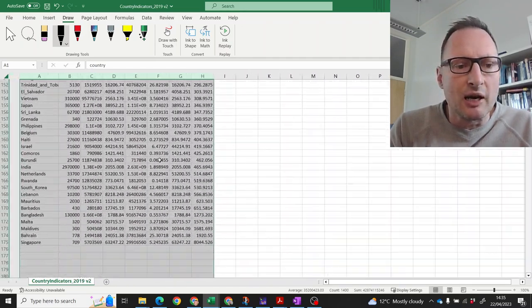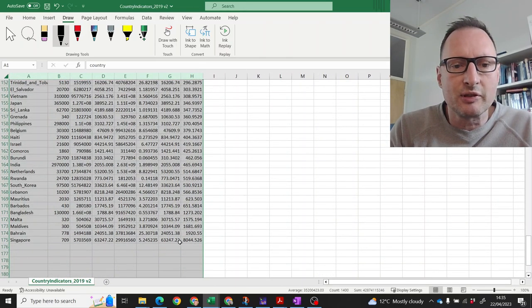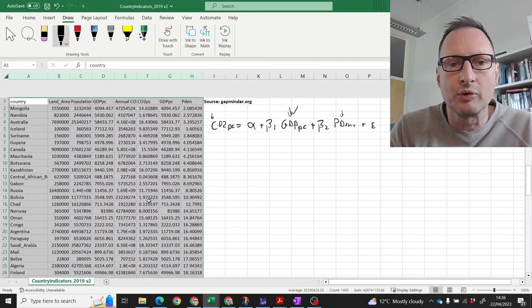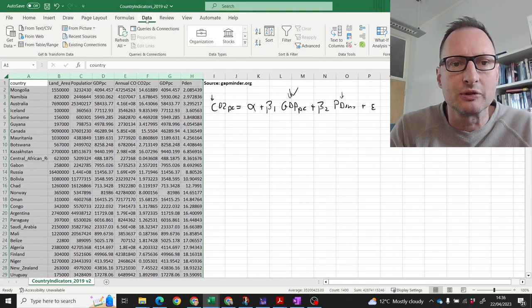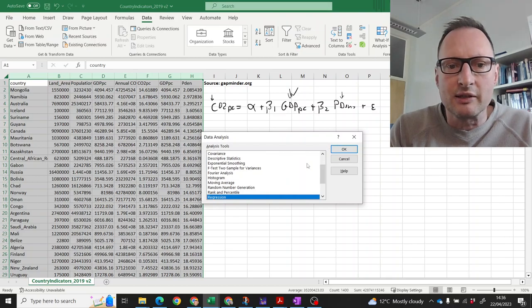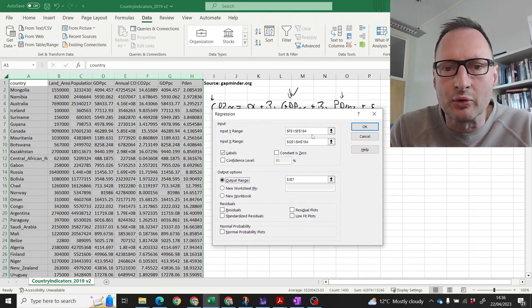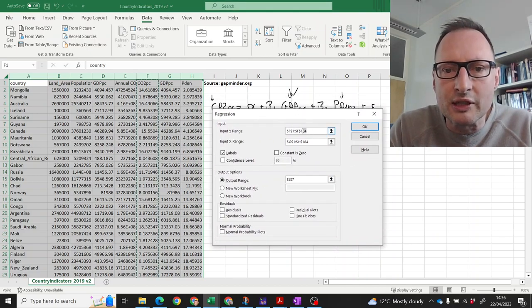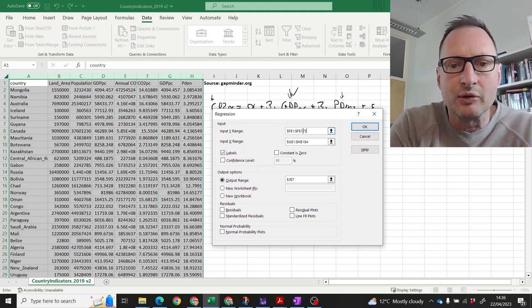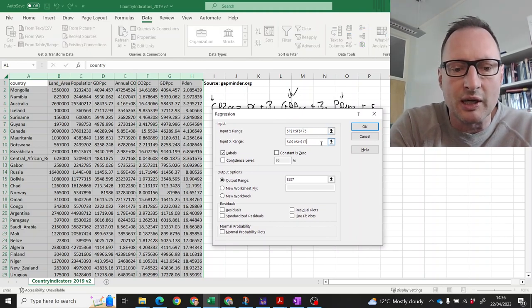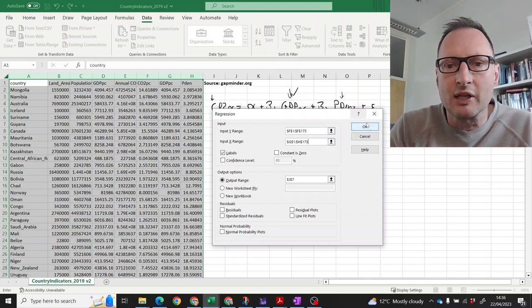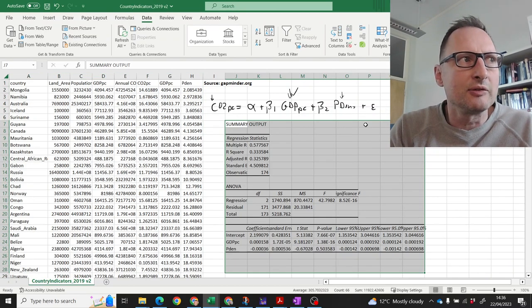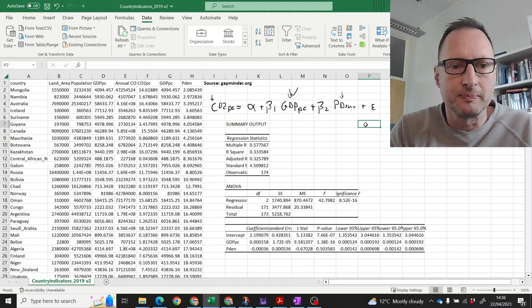Now, we should be able to run our regression. Let's see how many observations we've got. 174. Last one is in row 175. So, we'll go to data, data analysis, regression. It still has the information from before so all we need to change is how far our data set goes. It goes to row 175. Everything else can stay and here we have our regression output.